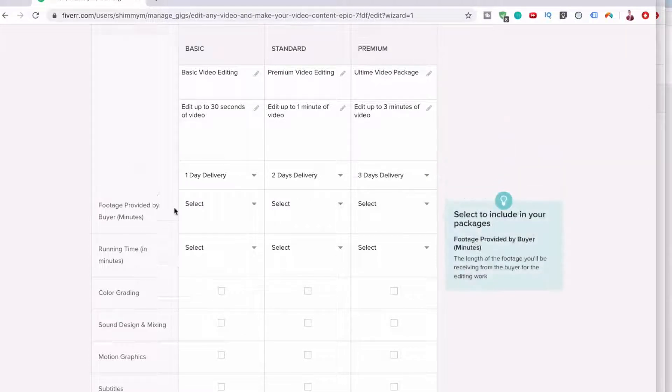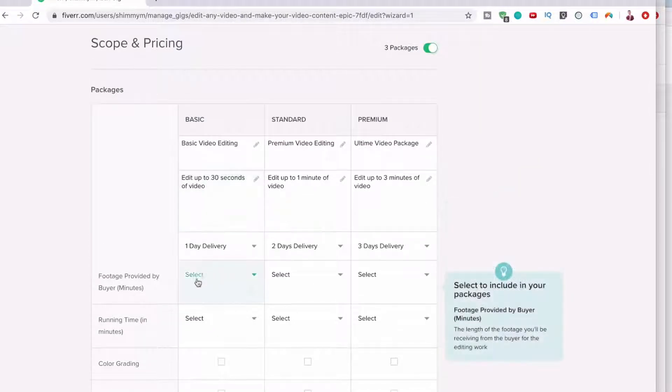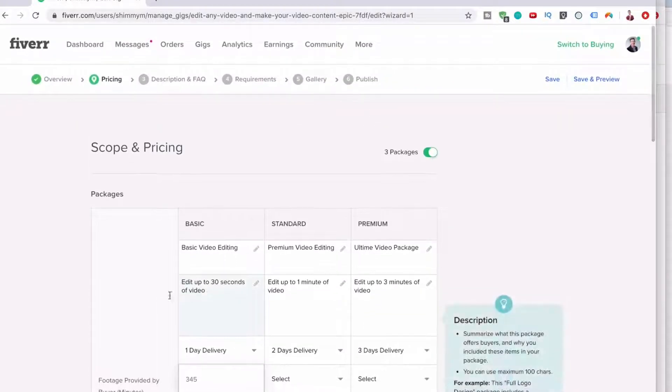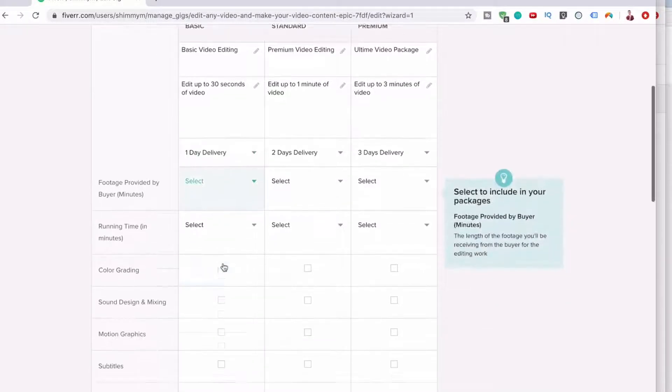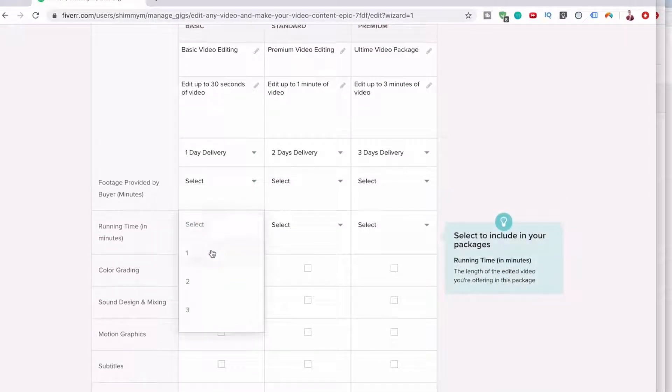So I'm going to leave that because a lot of people just assume you're going to have a minimum of one minute, right? This is starting at 15 minutes. So let's just leave that running time in minutes.